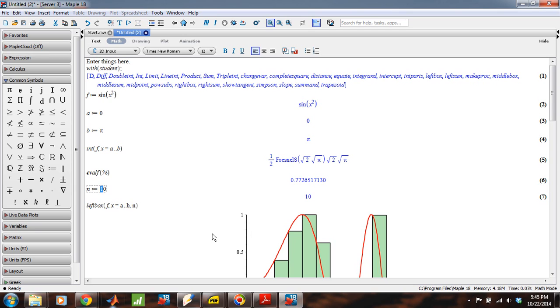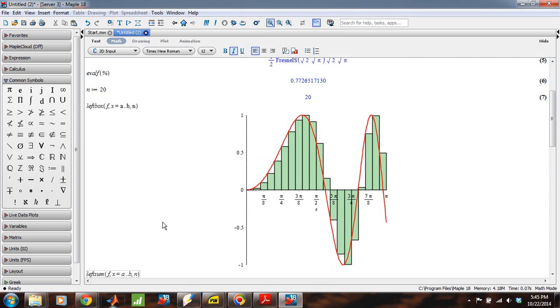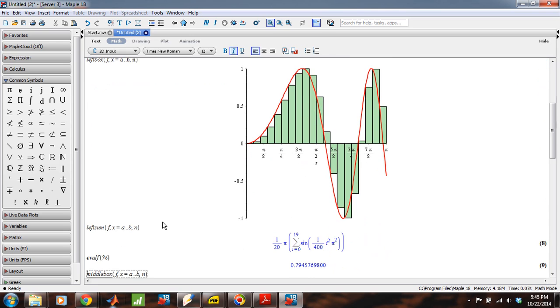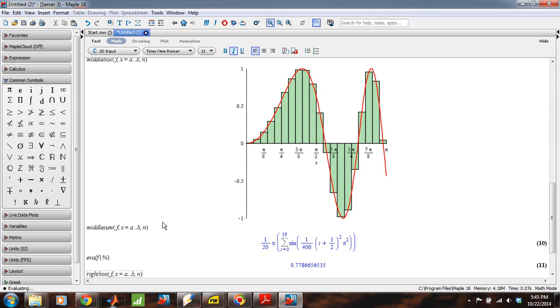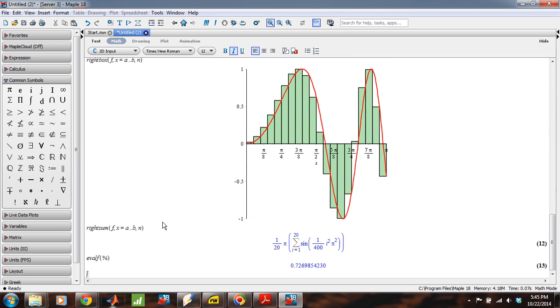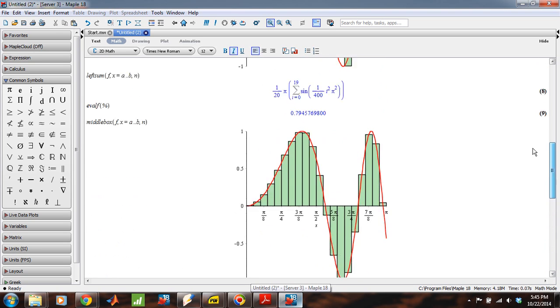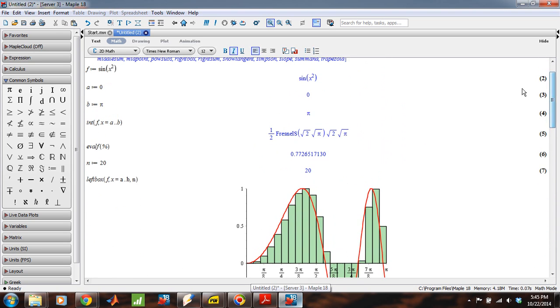Suppose now that I wanted to use 20 boxes instead of 10 for the whole problem. Well, all I've got to do now, instead of changing each one of these from 10 to 20, I just hit enter, enter, enter, enter, enter. Right? And so I think you get the idea.